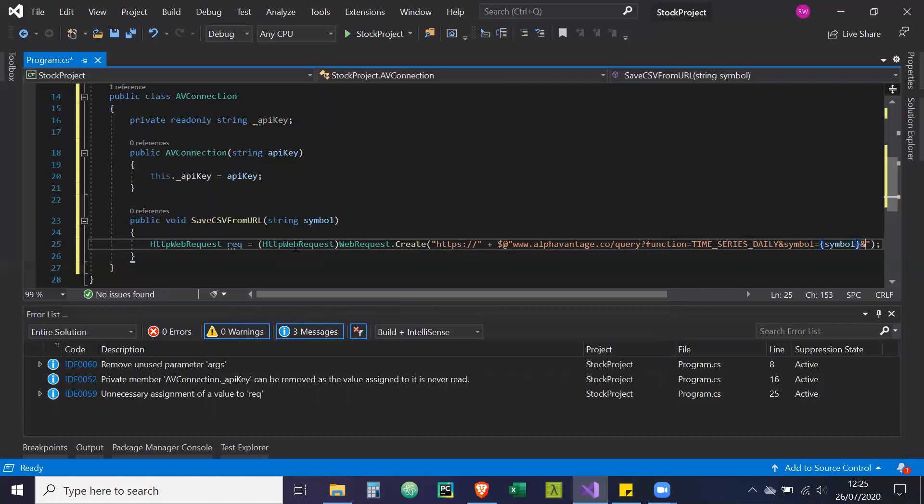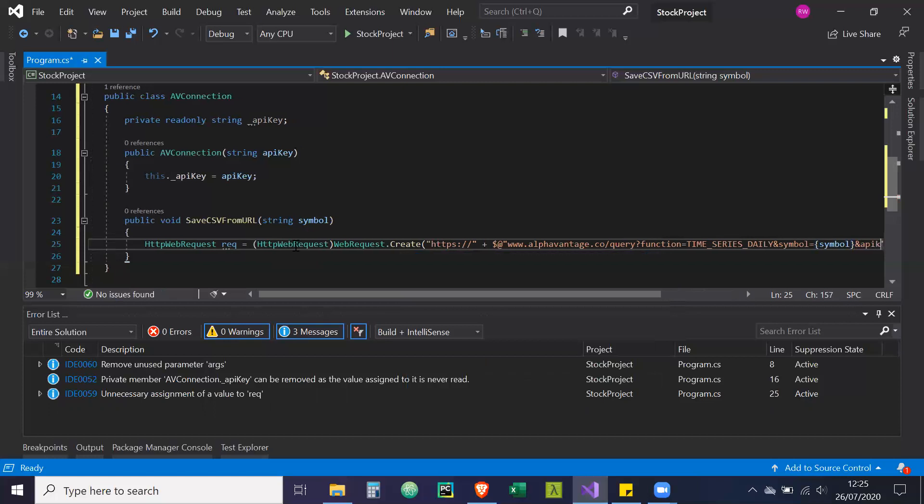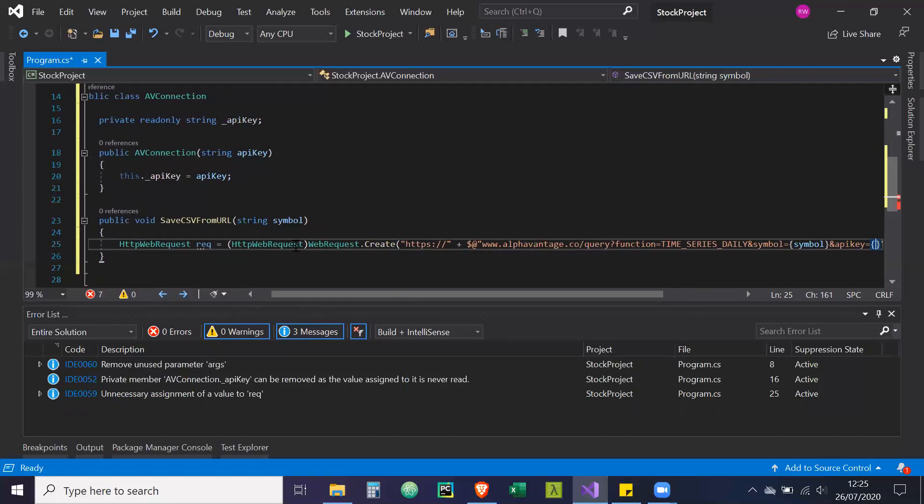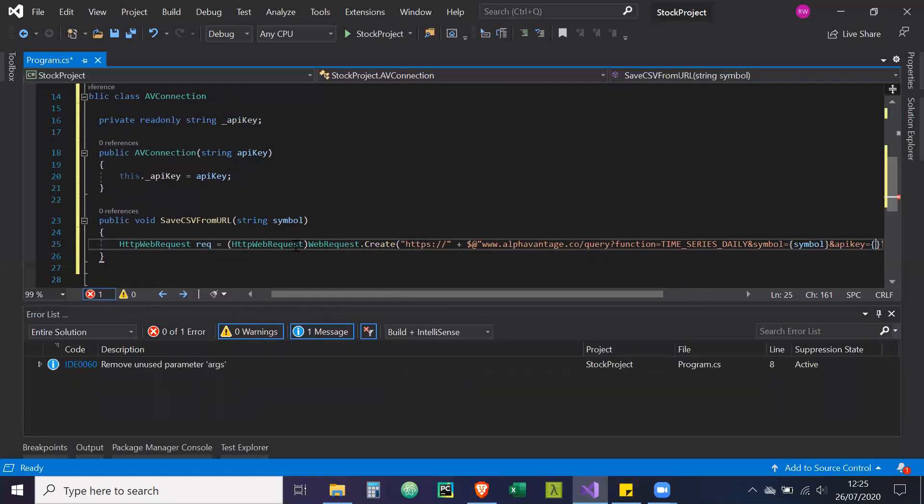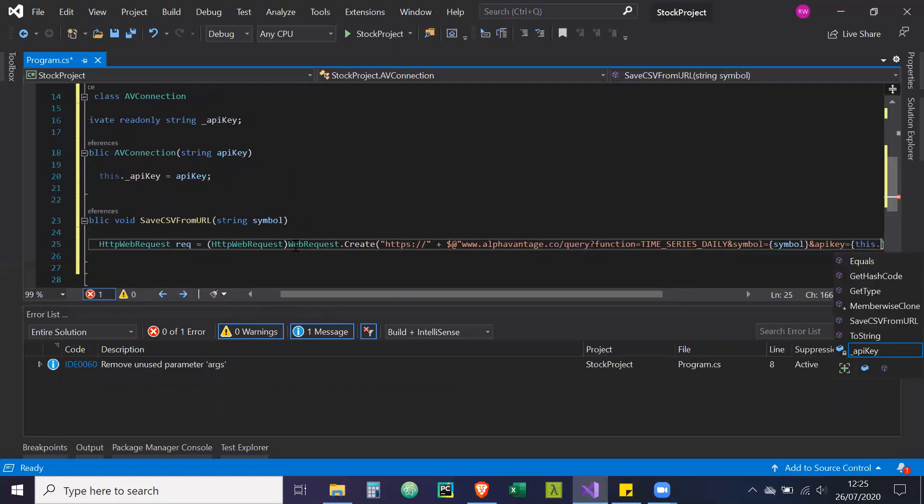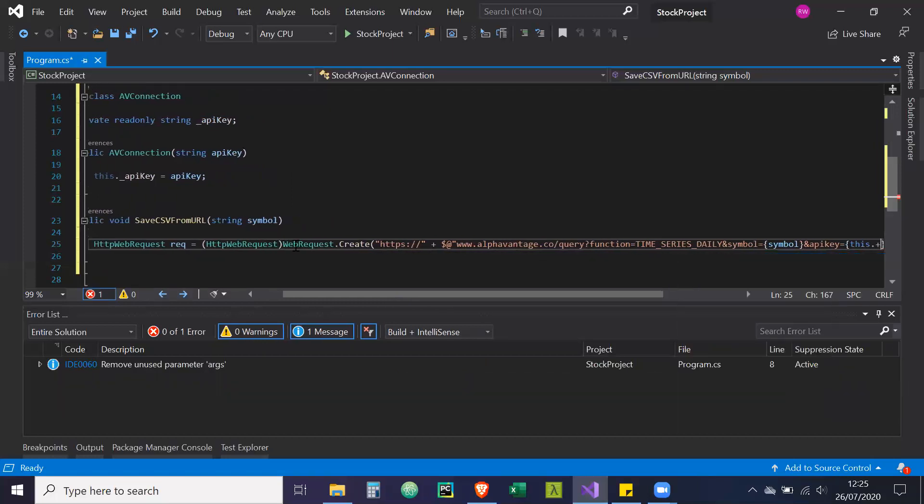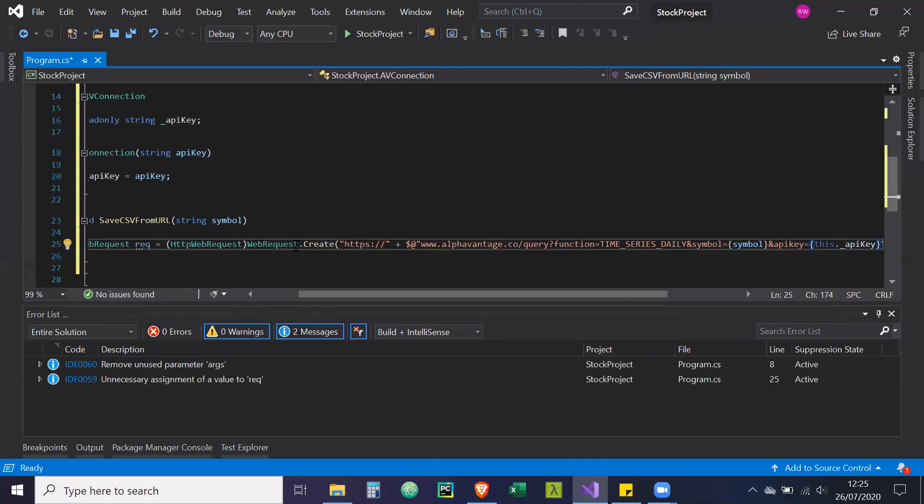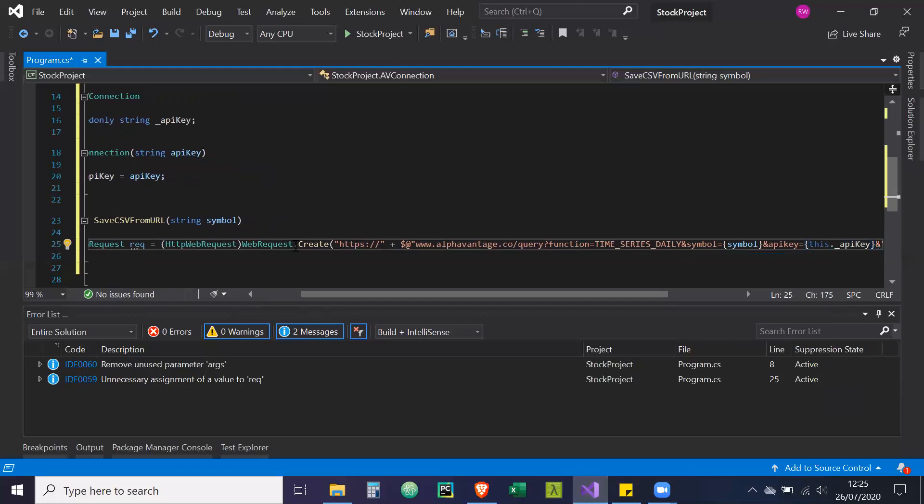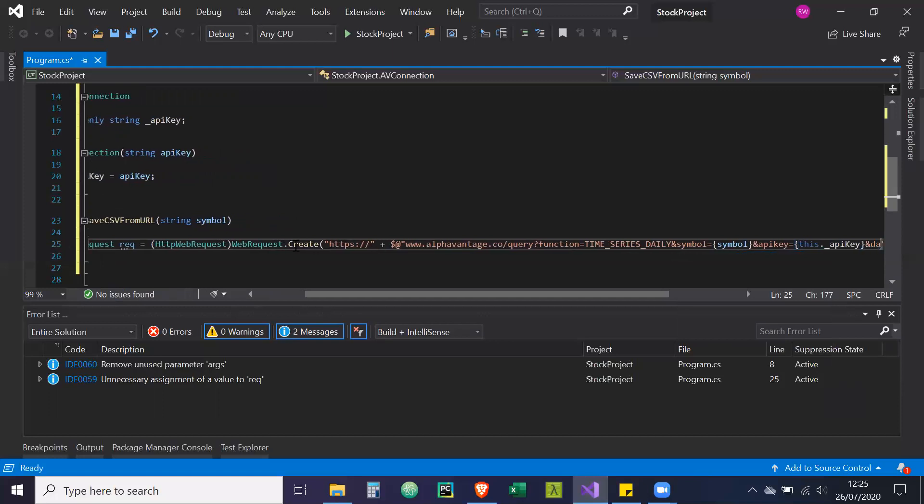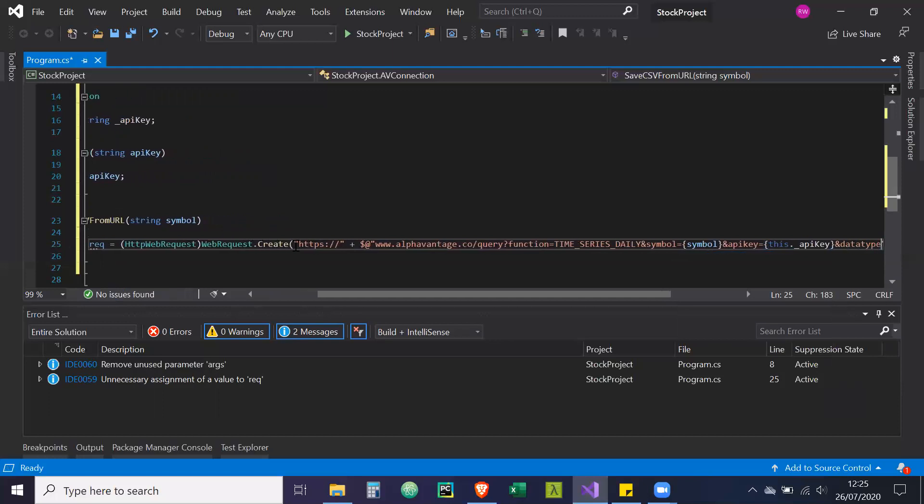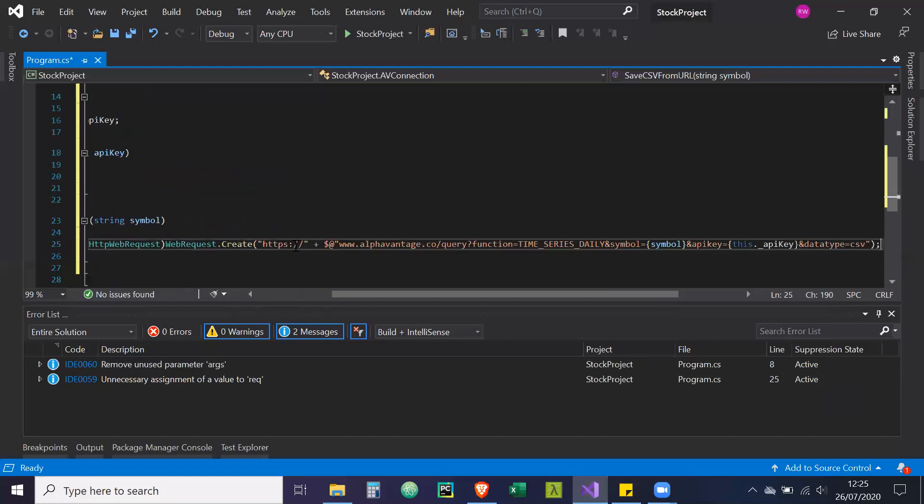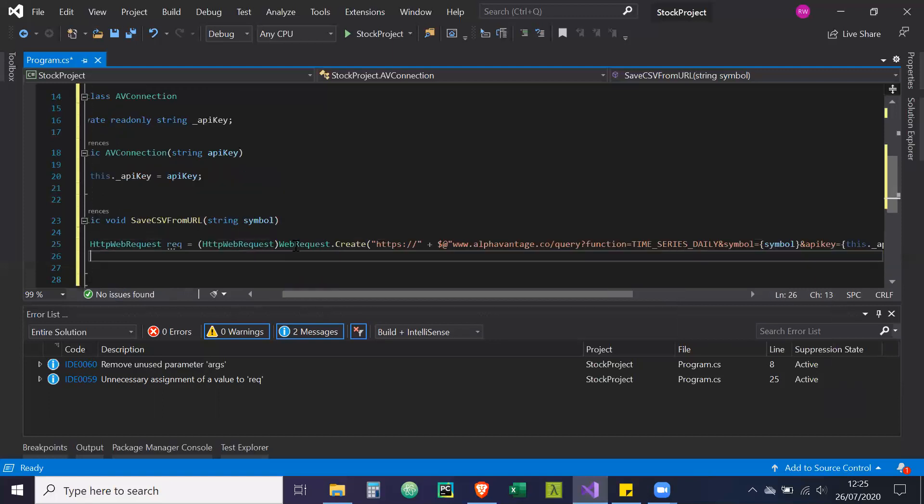And API key equals curly brackets. This dot underscore API key. And the data type is equal to CSV. So that's that.